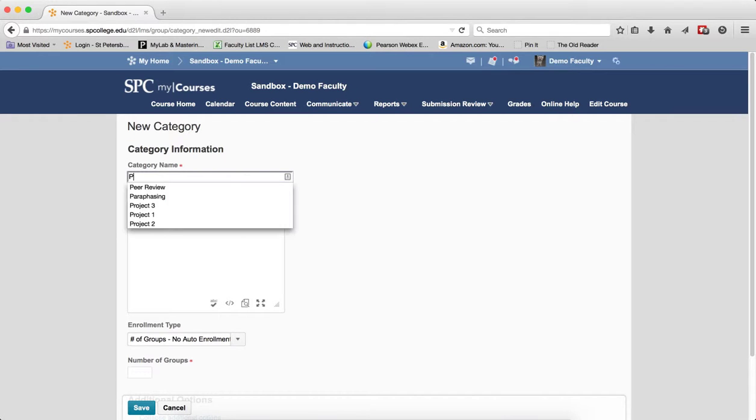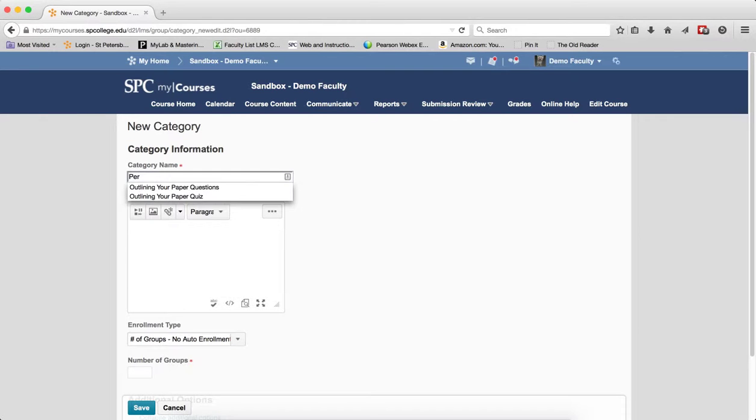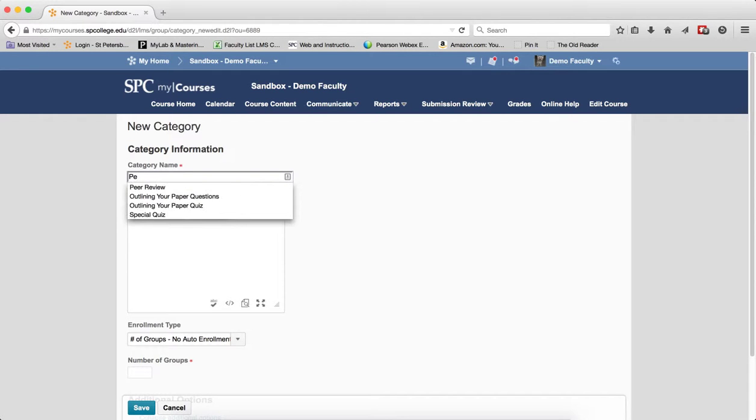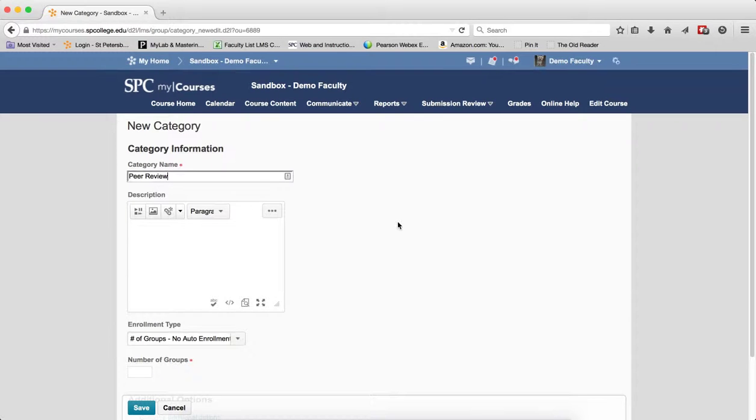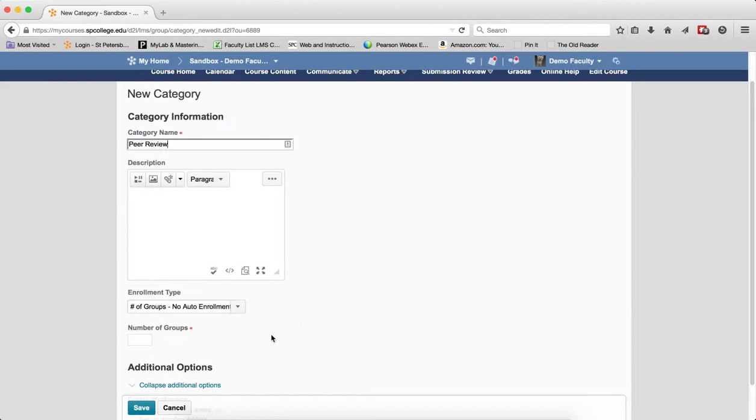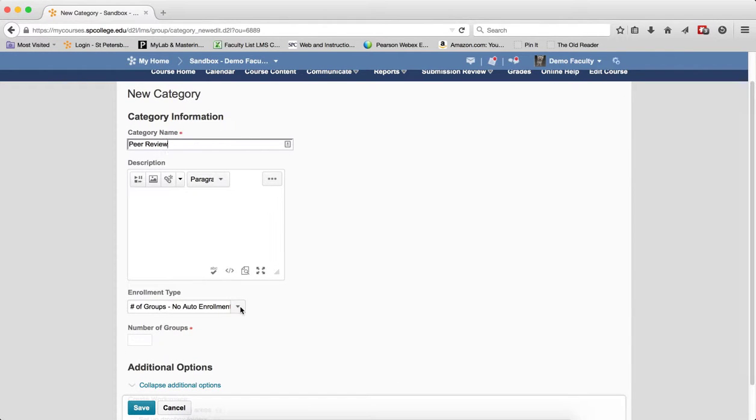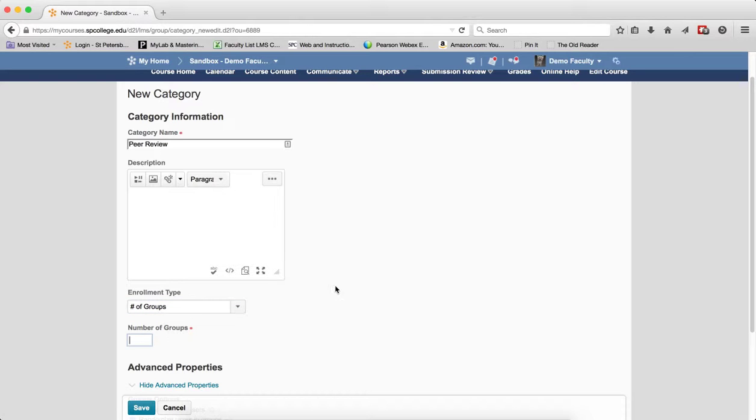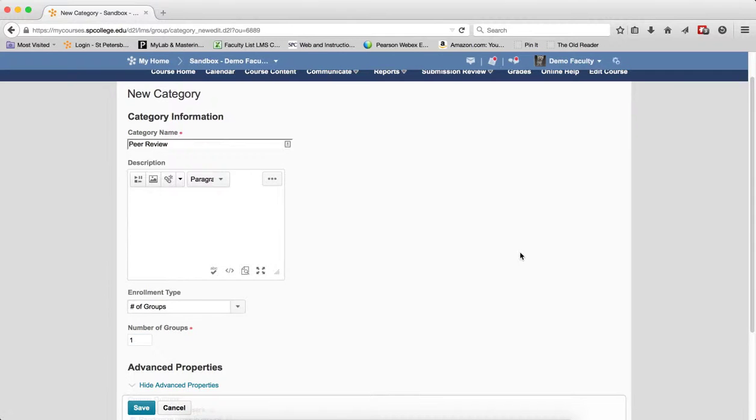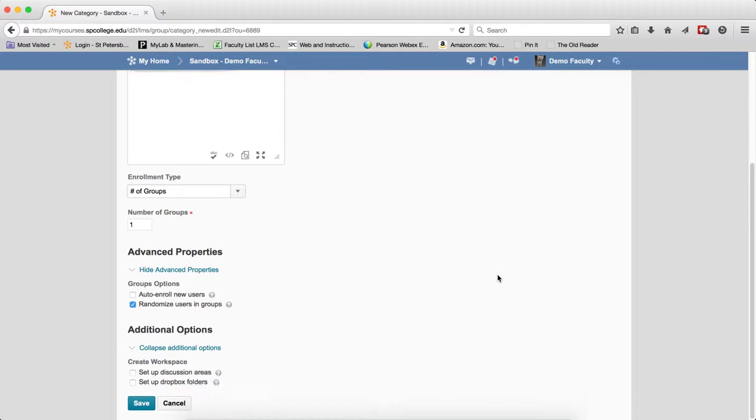I'm going to click New Category and I'm going to give the group a name. In this case, I'm going to call it Peer Review. I don't put any description in. In the Enrollment Type dropdown, choose Number of Groups because essentially what I'm going to be doing here is creating a single group with all of the students in the class in that group so they can all have access to the group dropbox. I'm going to put one for the number of groups.